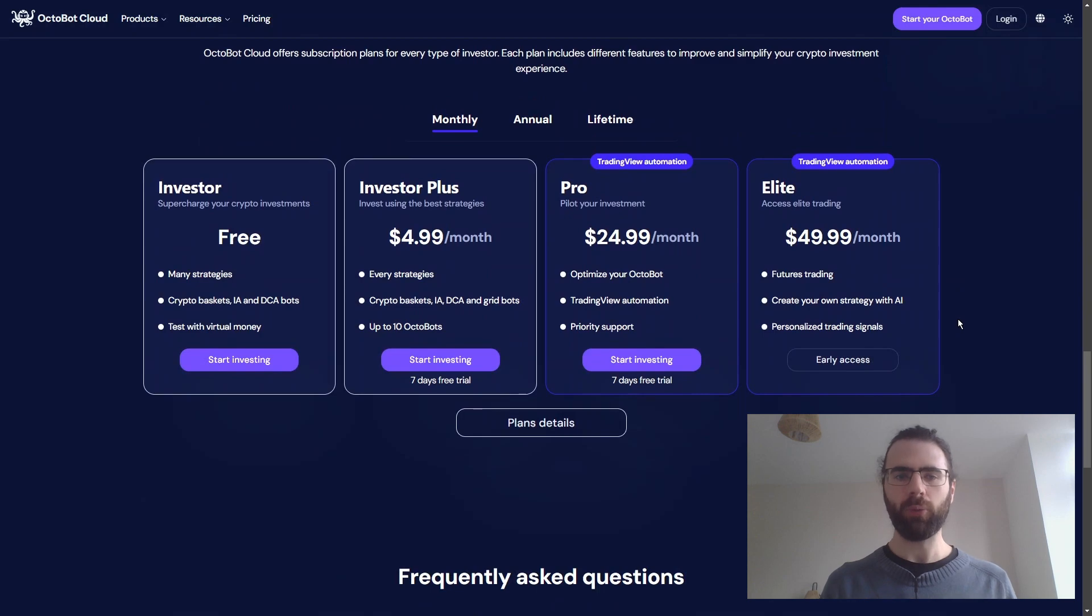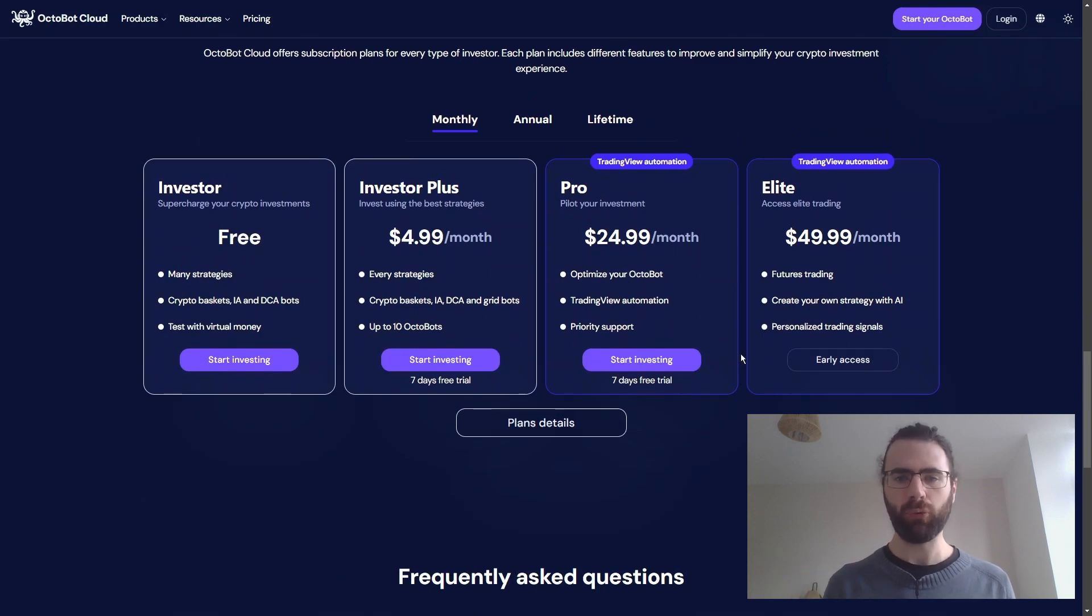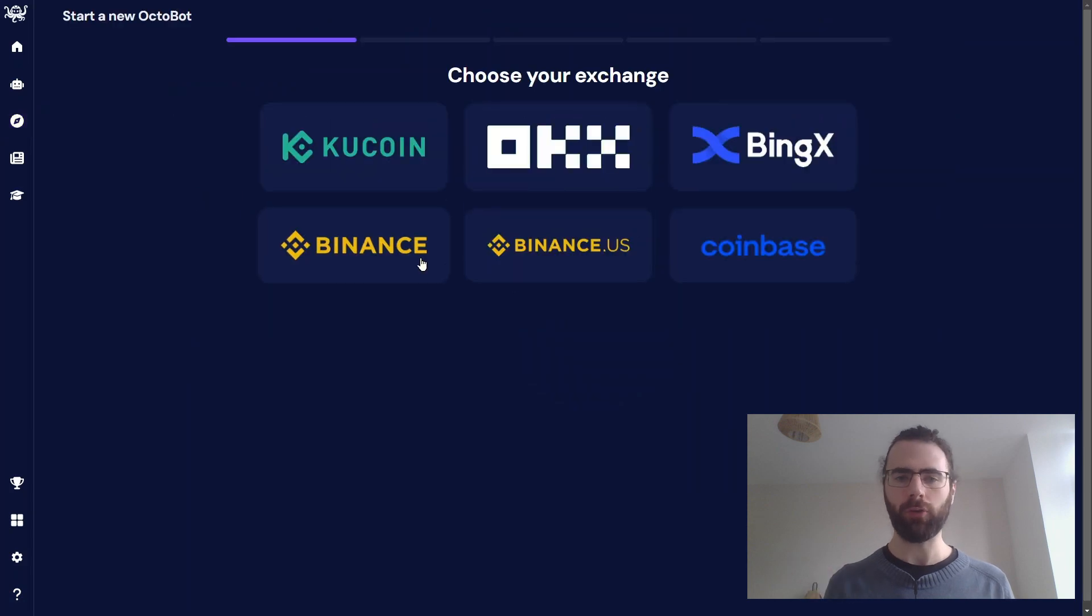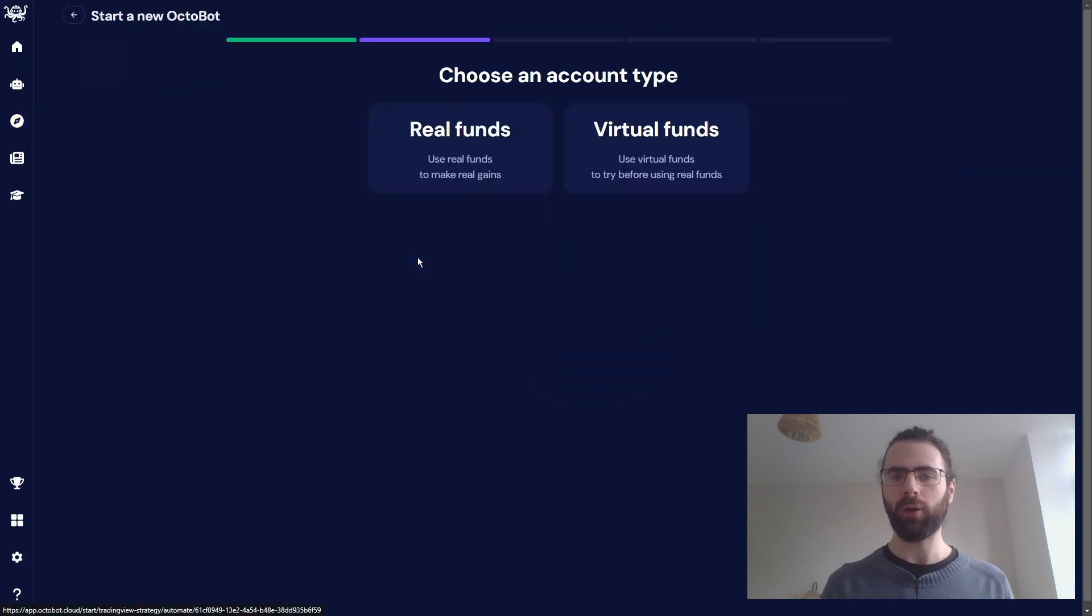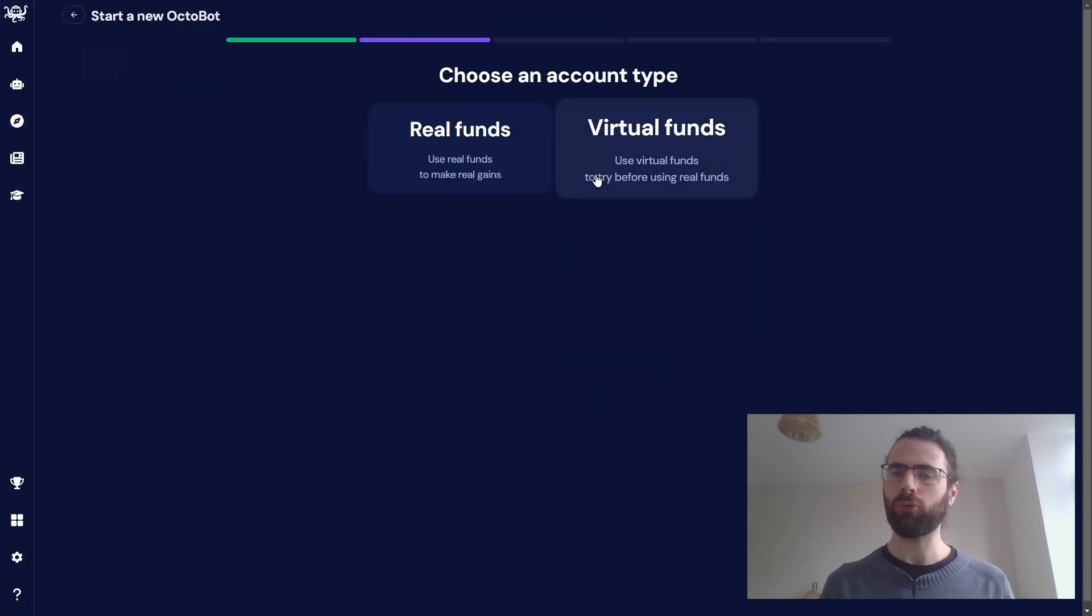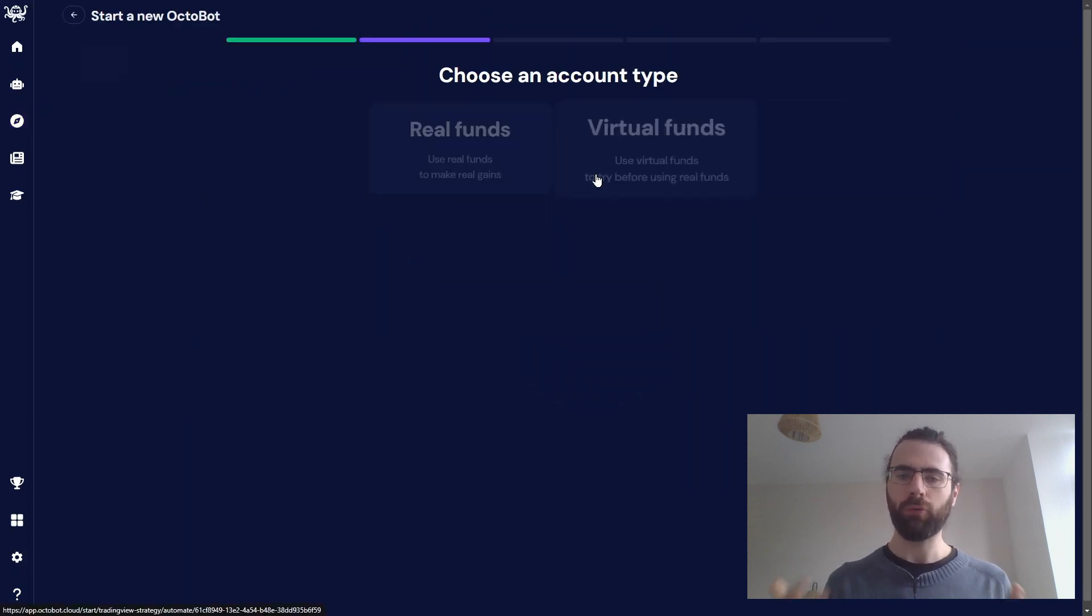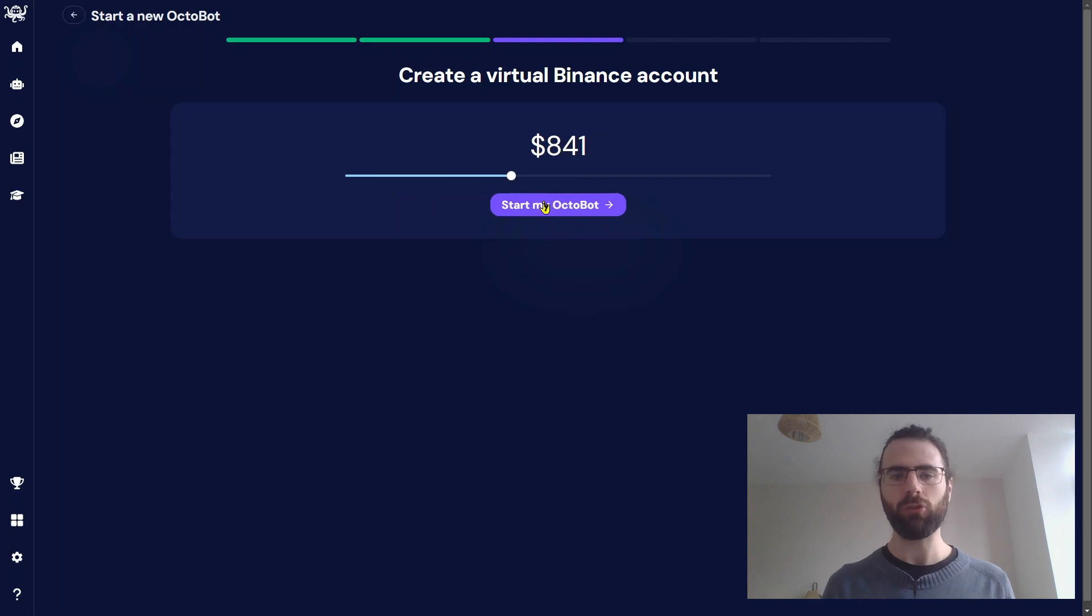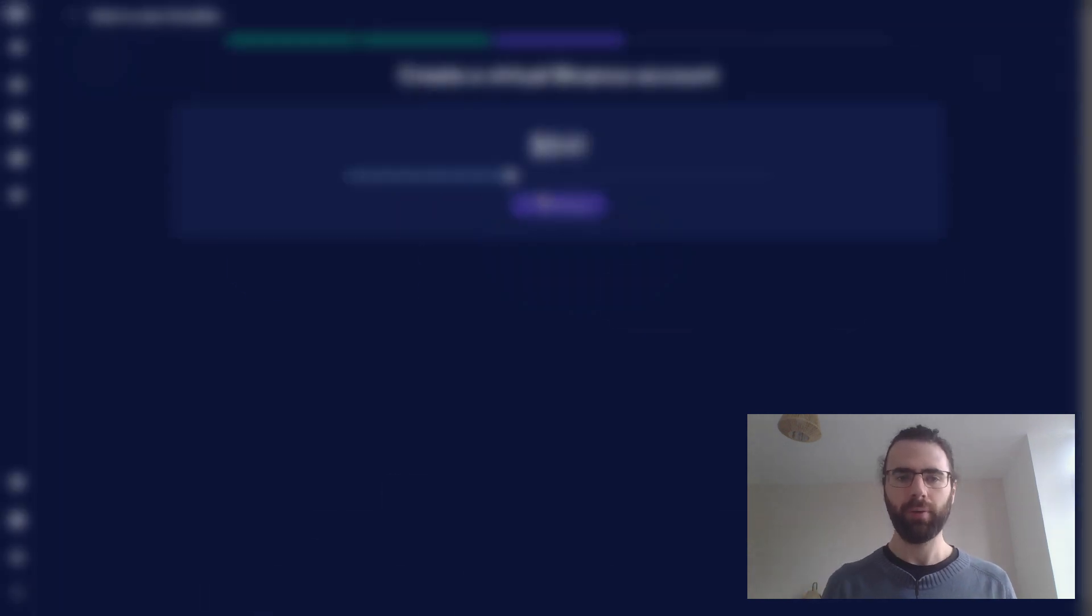And if you want to test your strategy in live conditions before using your real exchange funds, you can always use VirtualMoney Octobots, and you will have your Octobot to trade with risk-free virtual money with your TradingView strategy for free.